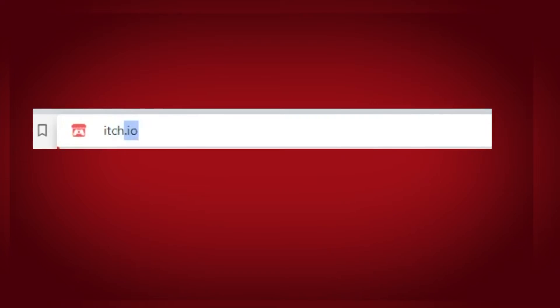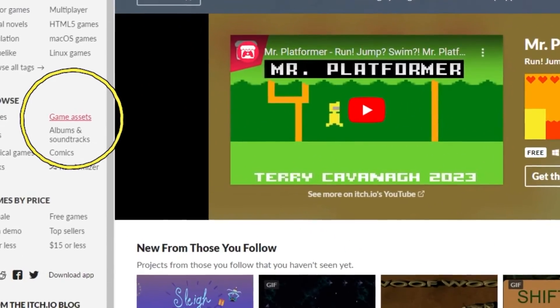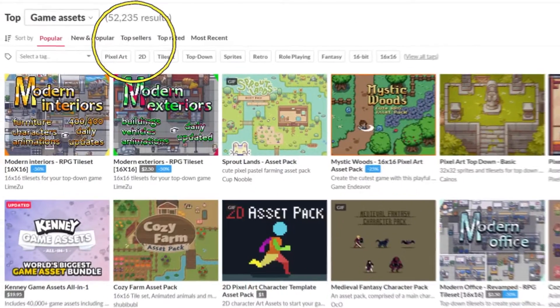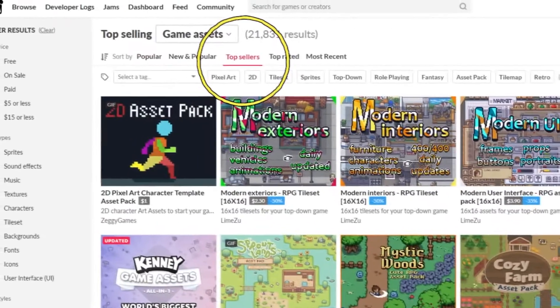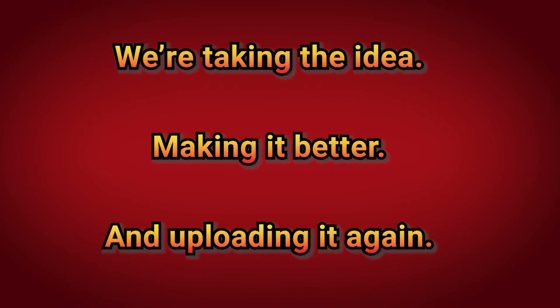First you will need an idea. Open your browser, go to itch.io. On the left side you will see the tab game assets. Click on it and go to bestsellers. Scroll through the assets and choose one that looks nice. We're taking the idea, making it better and uploading it again.